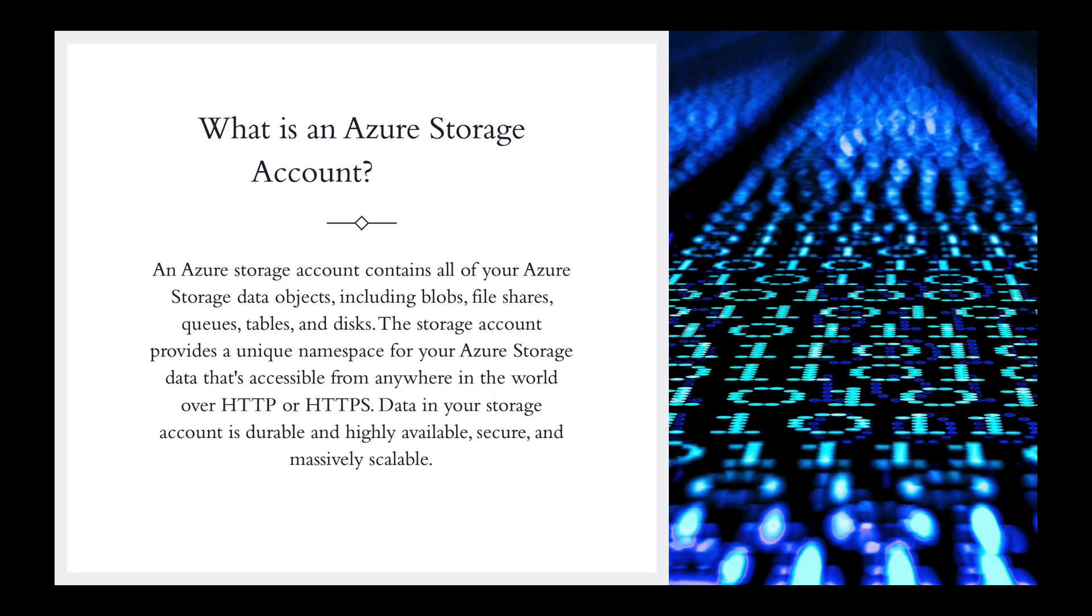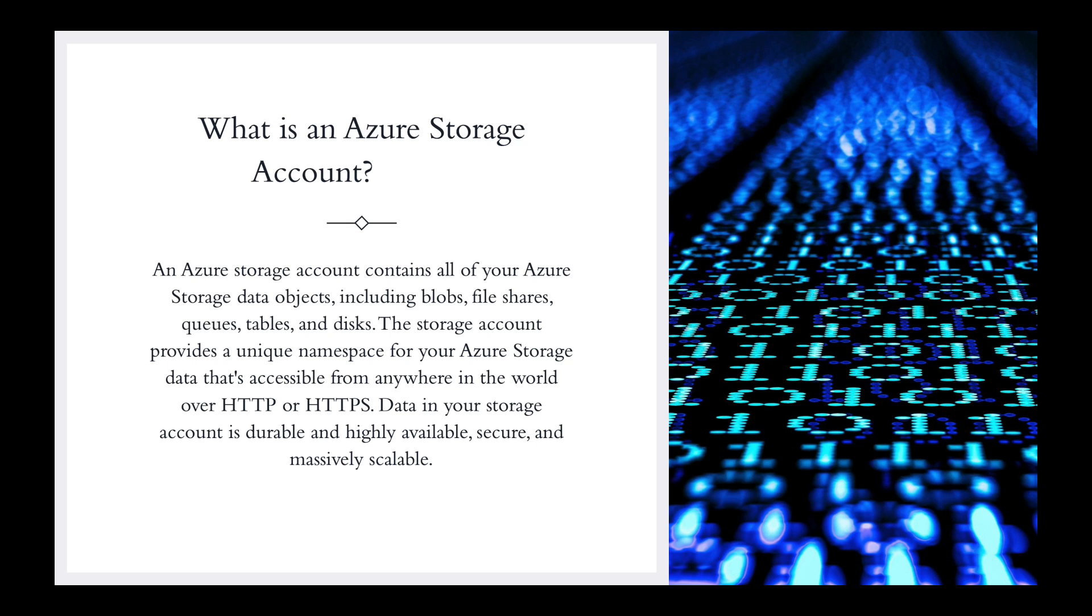So, what is an Azure Storage Account? As always, I like to go to Microsoft's definition. An Azure Storage Account contains all of your Azure Storage Data Objects, including blobs, file shares, queues, tables, and disks. The Storage Account provides a unique namespace for your Azure Storage Data that's accessible from anywhere in the world over HTTP or HTTPS. Data in your Storage Account is durable and highly available, secure, and massively scalable. So, what does that mean?